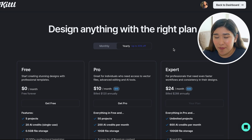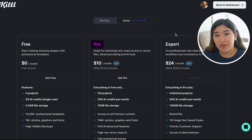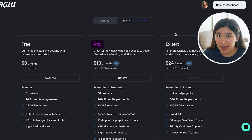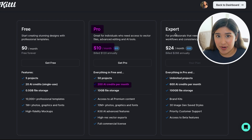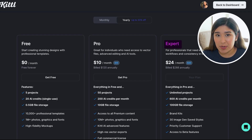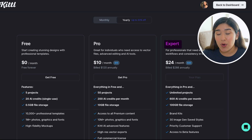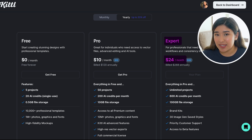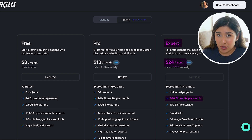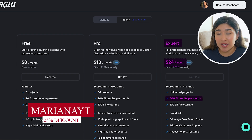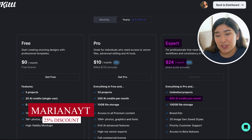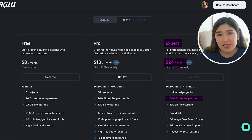You can start using Kittle completely for free, but you will only get 20 credits for your AI creations. Otherwise, you can sign up for a paid plan. For the Pro version, if you pay yearly, you will only pay $10 per month and get 200 AI creations per month. For the Expert plan, if you pay yearly, you will only pay $24 per month and get 600 AI creations. If you use my discount code, you will get 25% off on your first month or even your first year.